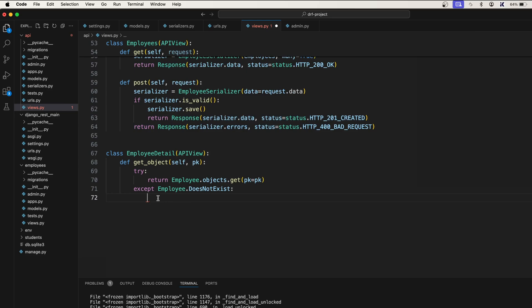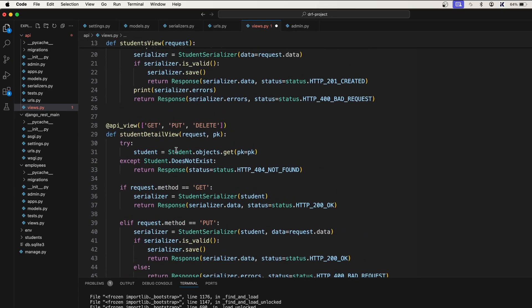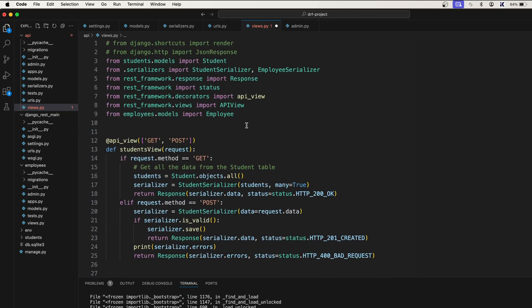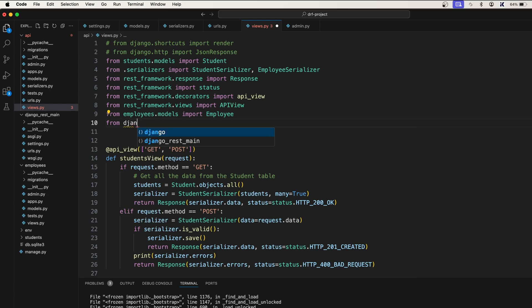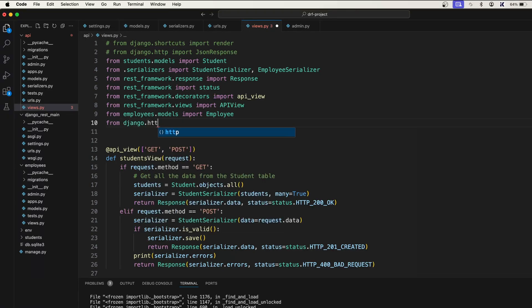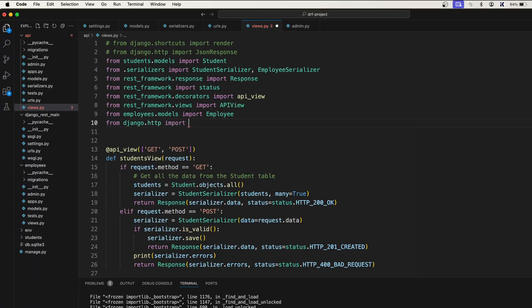Except employee dot does not exist, then here we can raise the response. But you know what, this doesn't work in the except case. So that's why we will have to return the HTTP 404 which comes from Django.http. Just import HTTP 404.